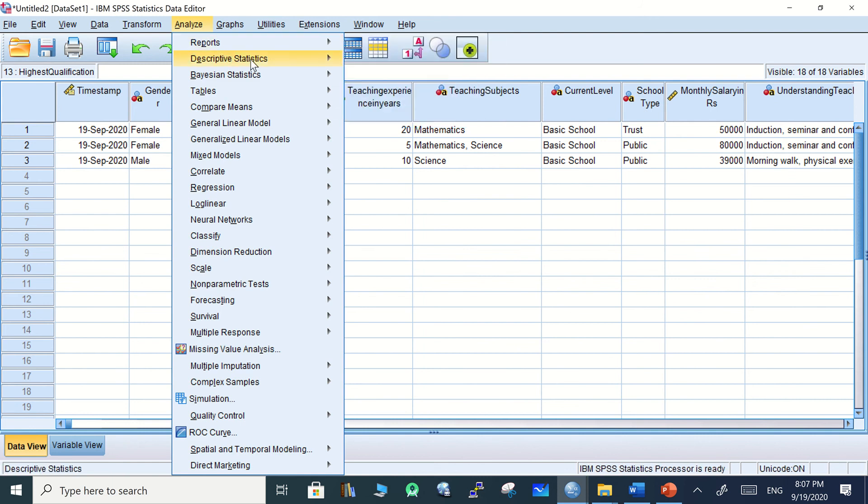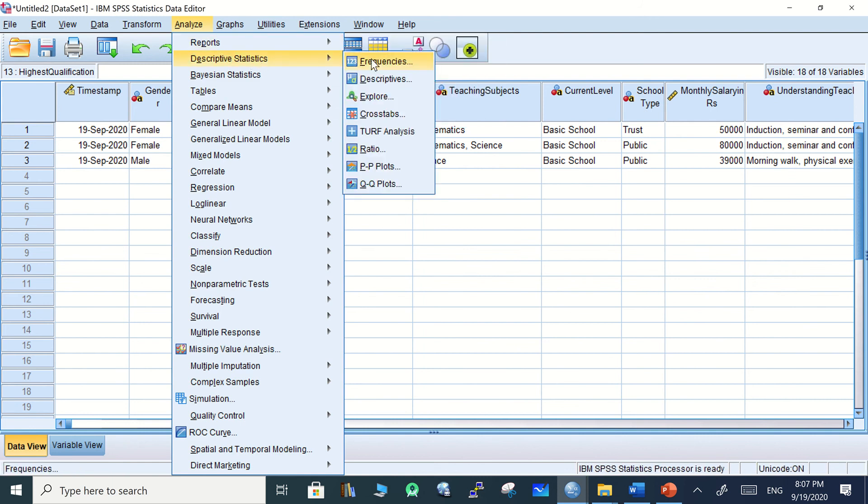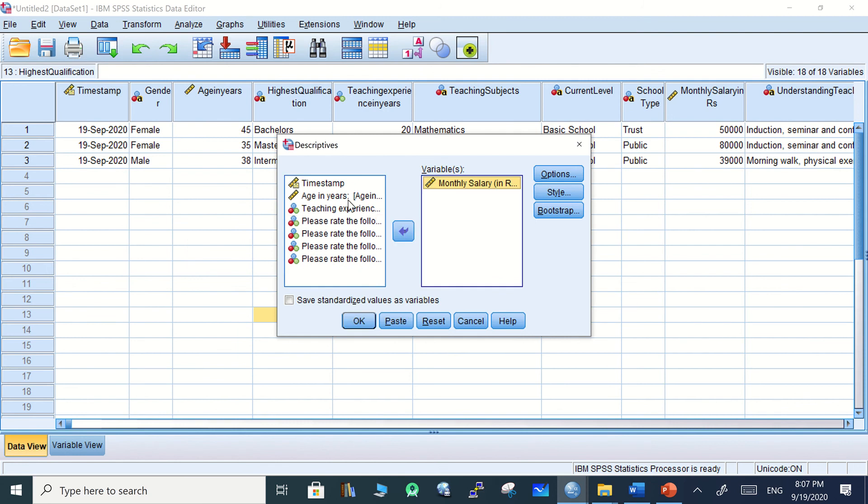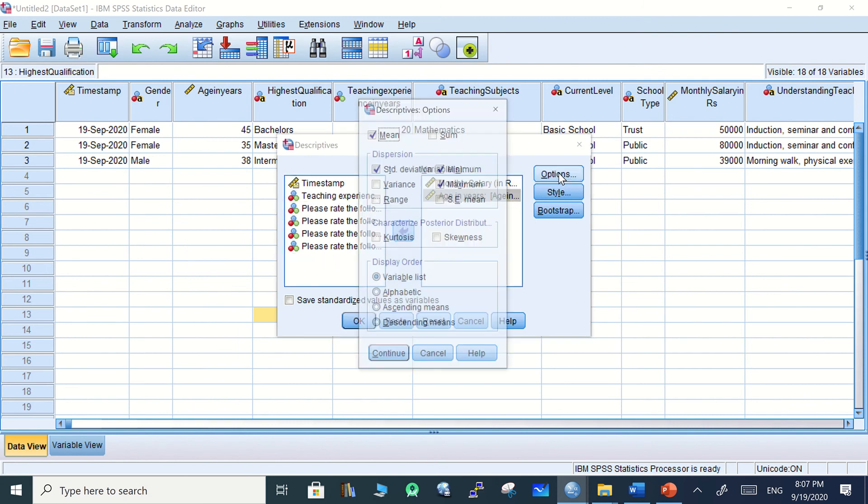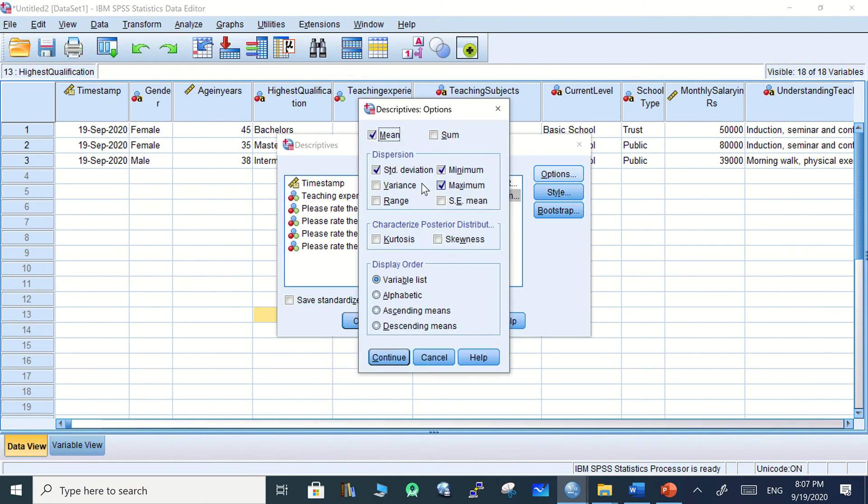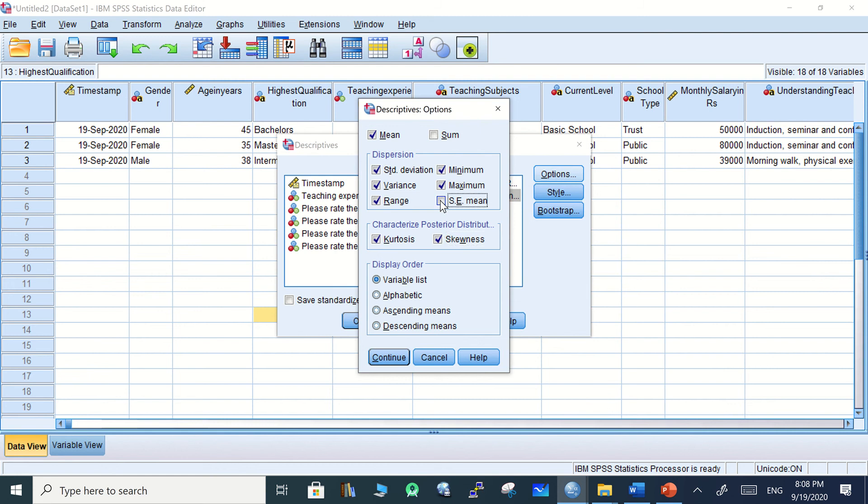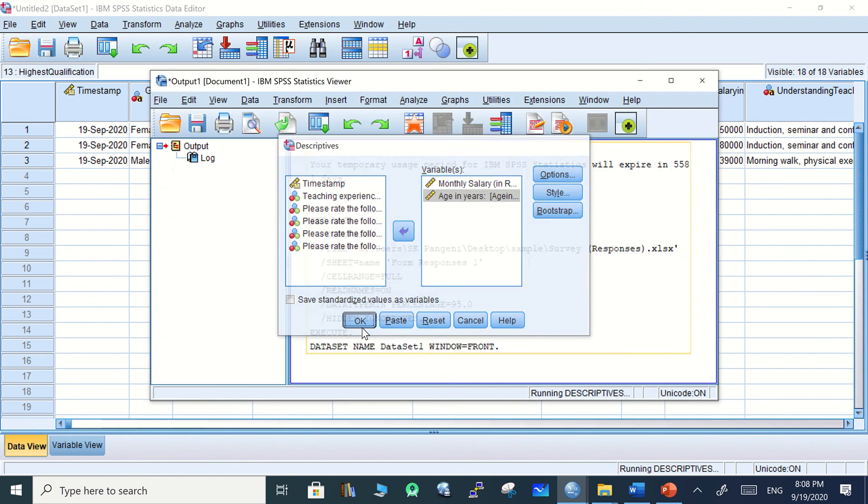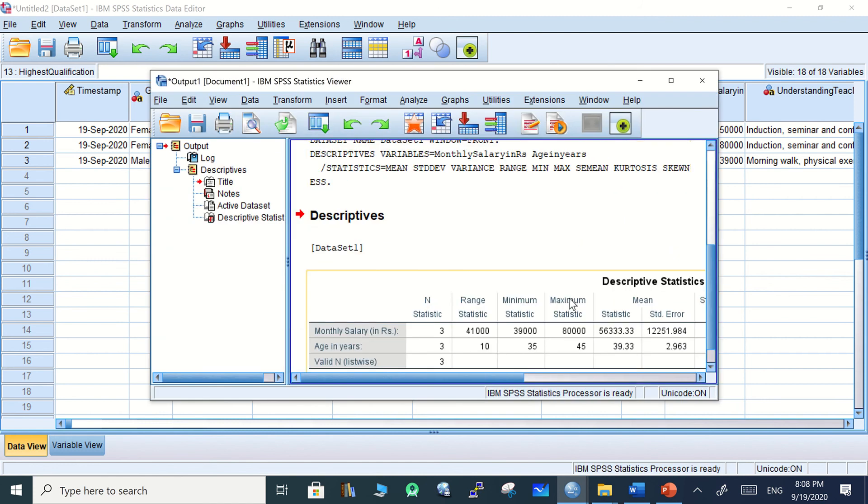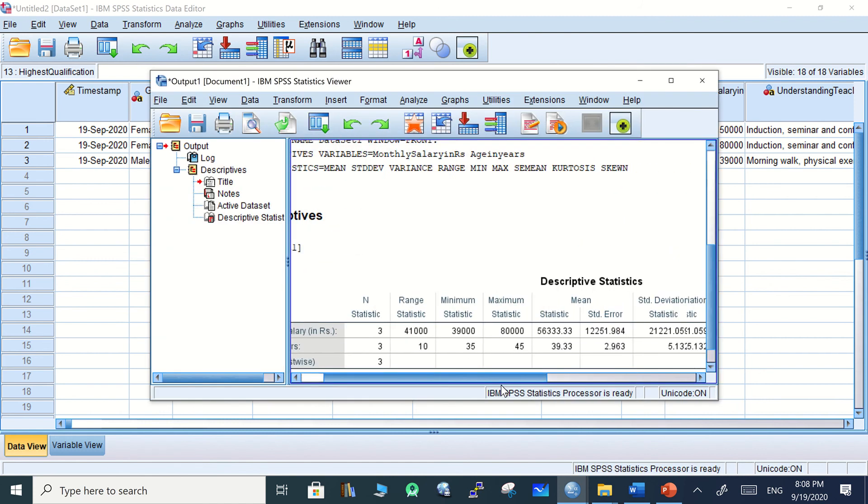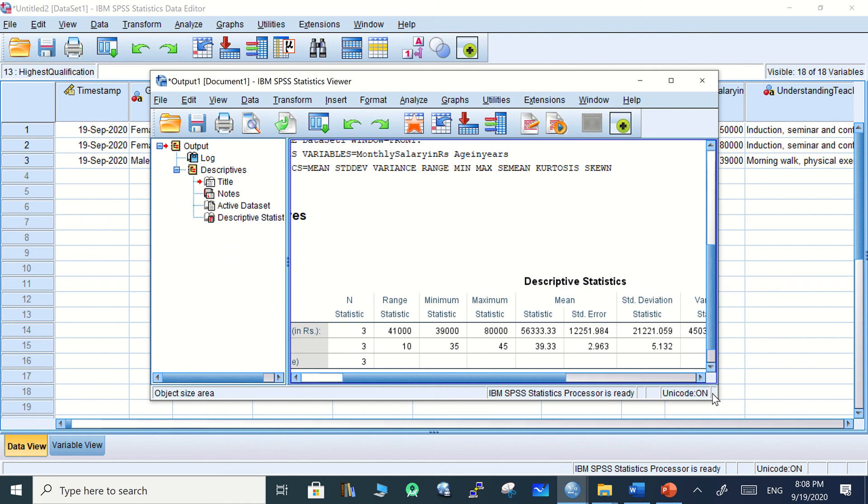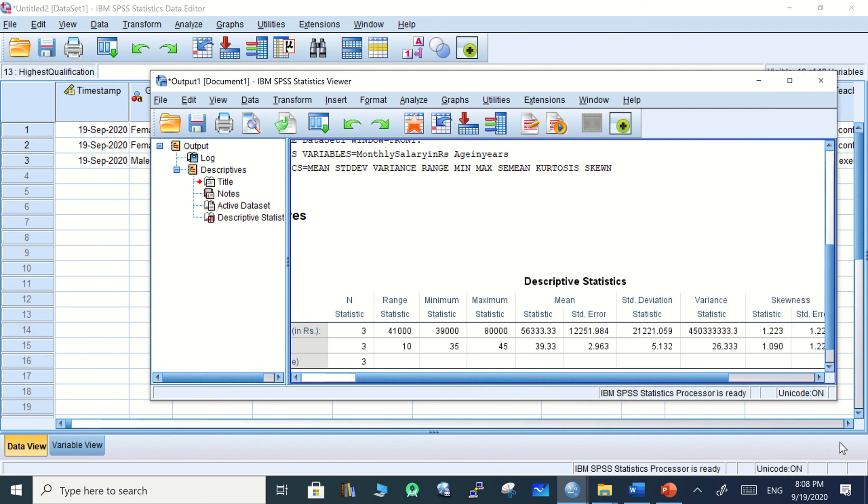Go to Descriptive Statistics, then Descriptives. I want monthly salary and age in years, two things, for mean, median, mode, variance, range, skewness, or standard error of mean. Whatever I like, I can continue and click OK. Now see, this is how this value appears. It comes in horizontal form and it will be hard for us to scroll left and right.